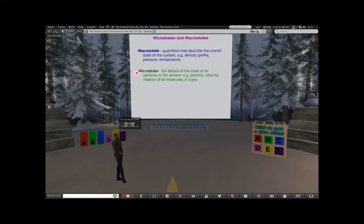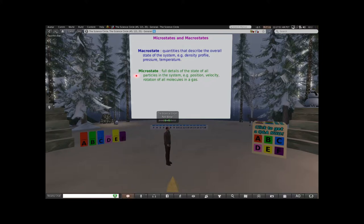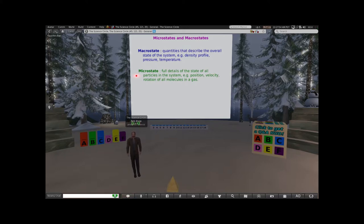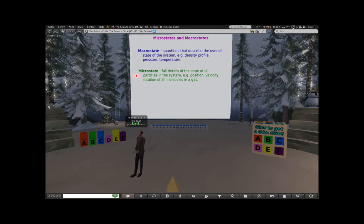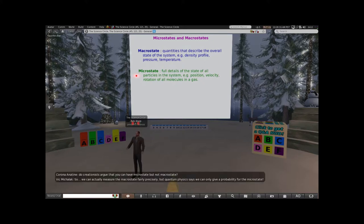That's such a big number that we don't even have words for it - it's a million billion billion if I did it right. It doesn't matter - 10 to the 24th, it's a big number. That's a lot of things. You have to specify the positions and the velocities of all of those particles. Microscopes look at small things - so 'micro' here is supposed to remind you of small, but it just means all the details, whereas macro means the overall general idea of the system.